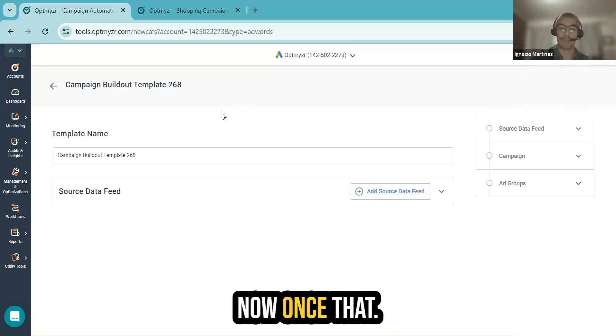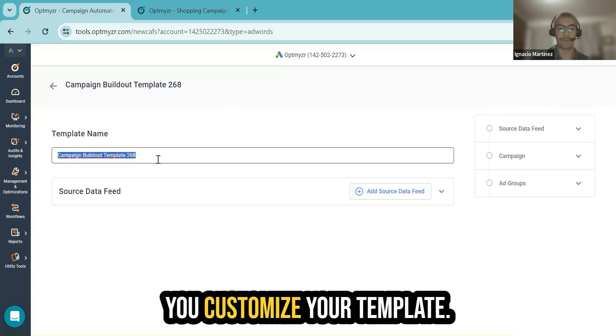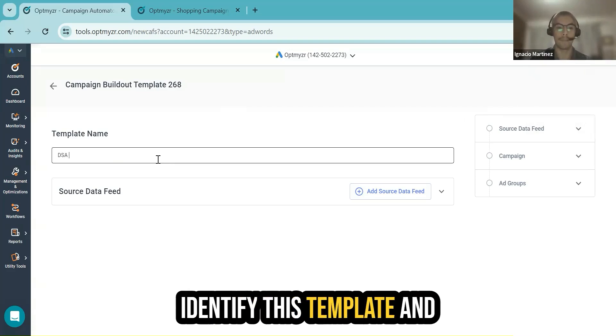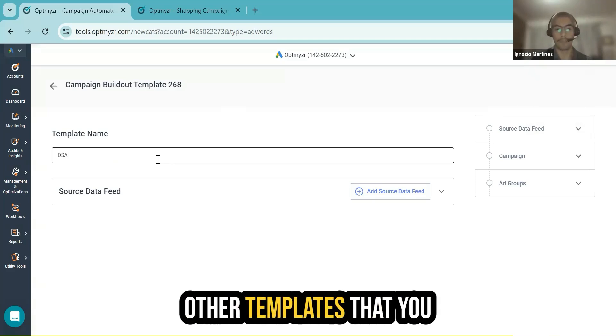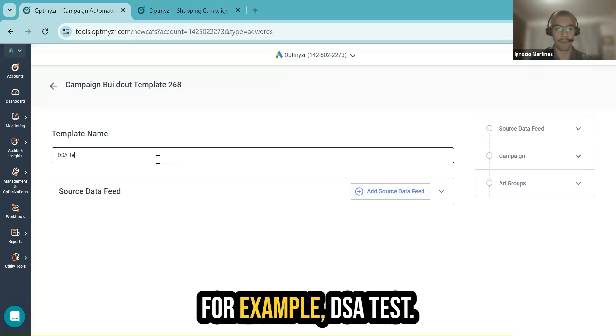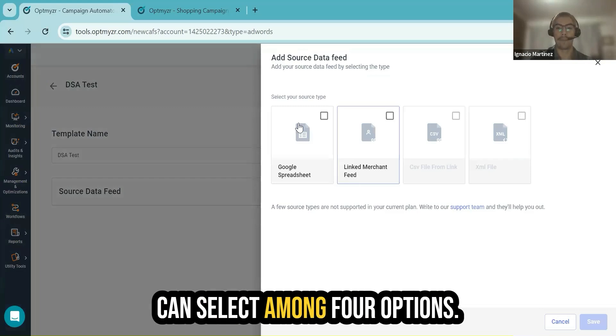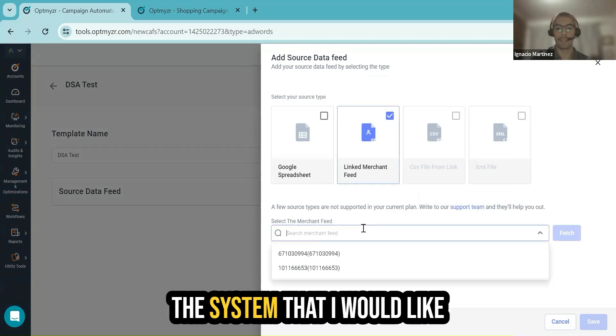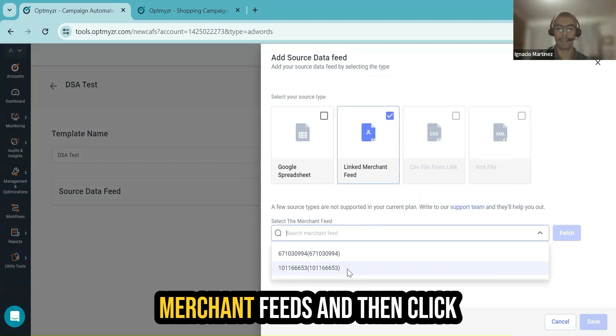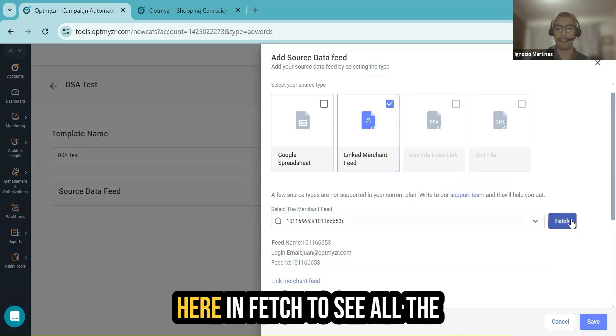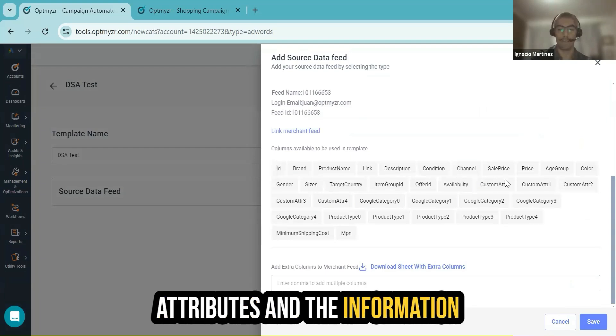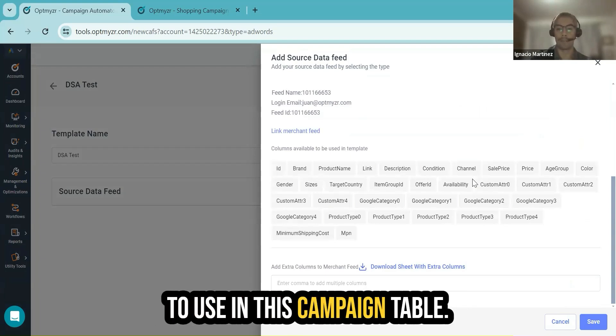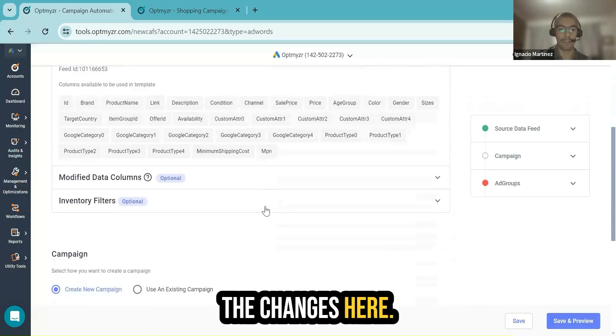Once that is ready, you come here and customize your template. You can use a name just to identify this template and differentiate it from all the other templates you will be working with later, for example, DSA test. Here in source data feed, I can select among four options. I will be able to tell the system that I would like to work with one of the linked merchant feeds. Then click here in Fetch to see all the attributes and the information available that I will be able to use in this campaign template. You save the changes here.